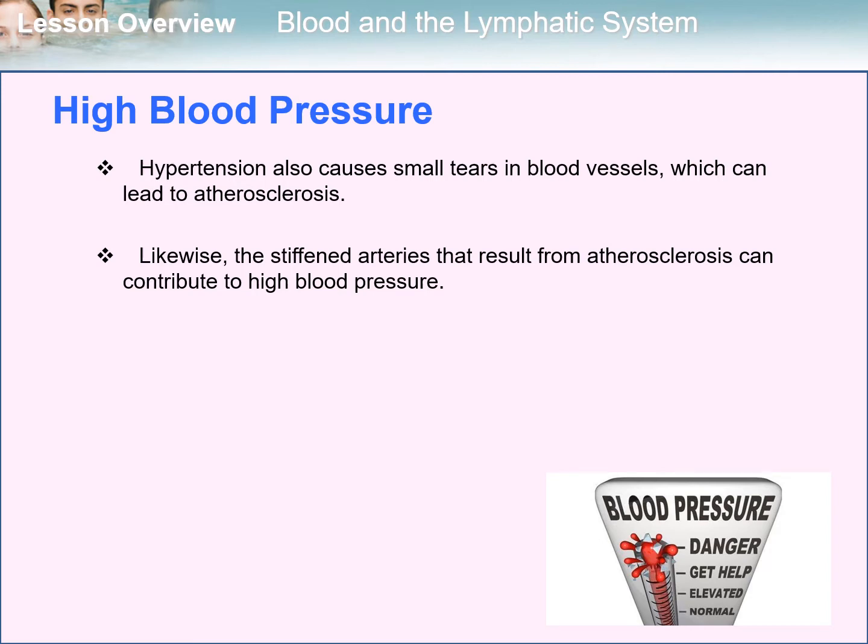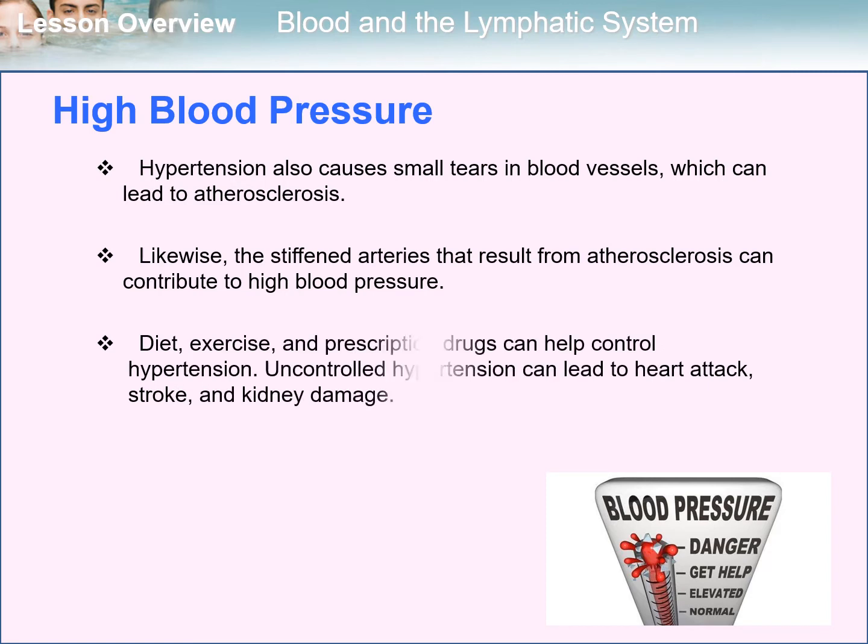So how do we control high blood pressure? Diet, exercise, and prescription drugs can help control hypertension. Uncontrolled hypertension can lead to heart attack, stroke, and kidney damage.